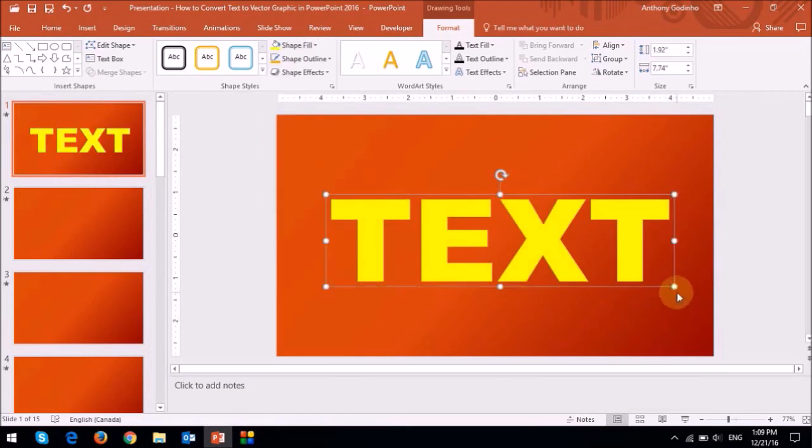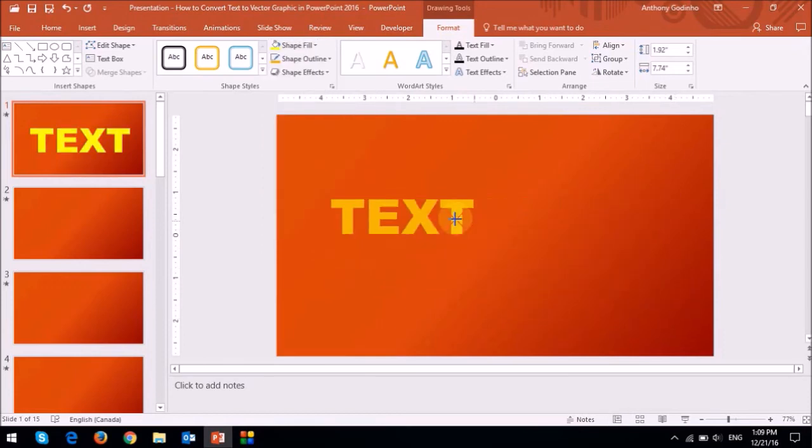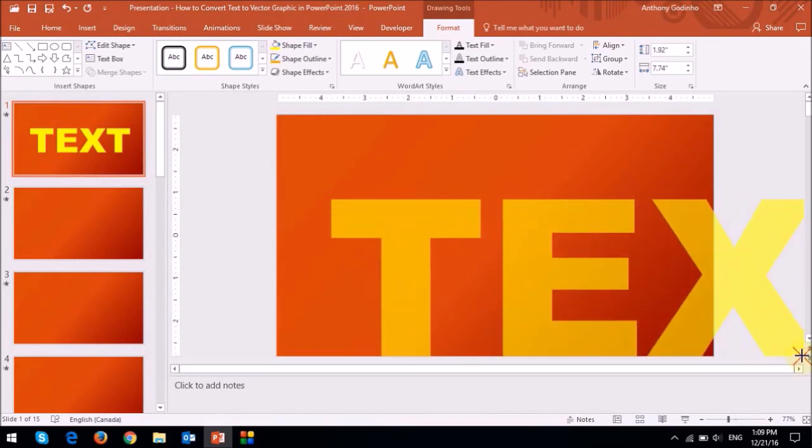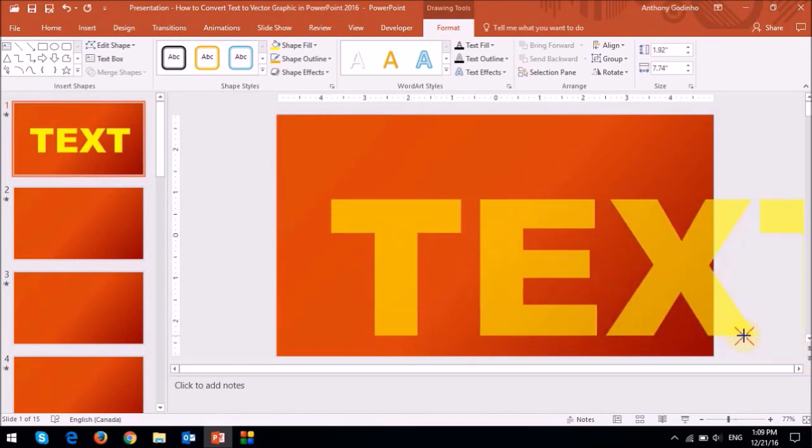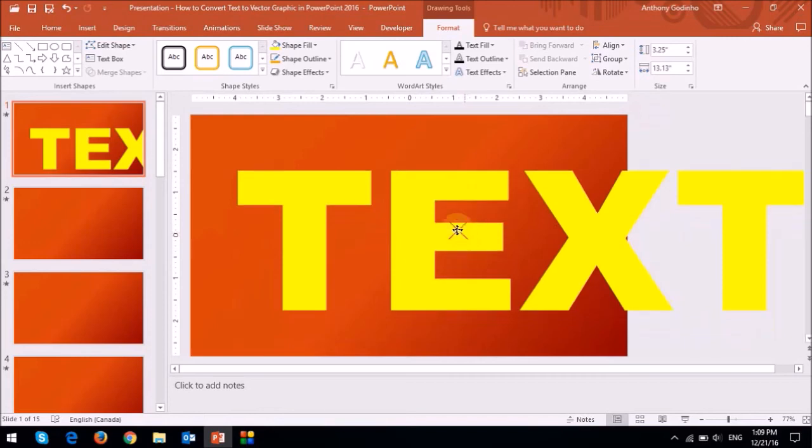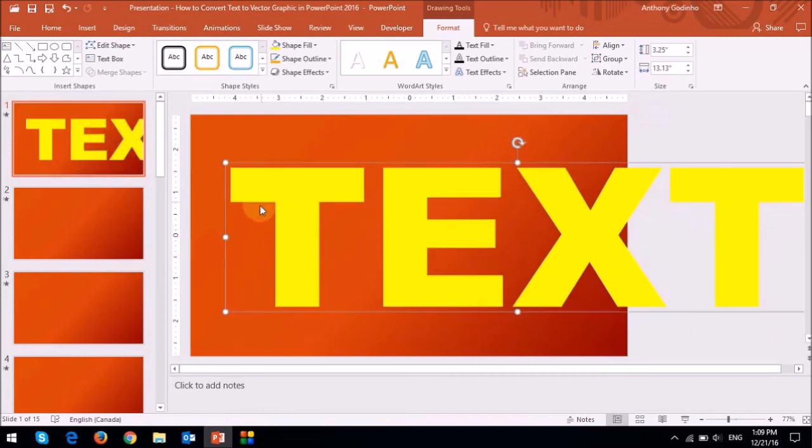Now the beauty of this is that if I scale it up and down, it is not going to pixelate. As you can see, even if I increase the size greatly, it does not pixelate.